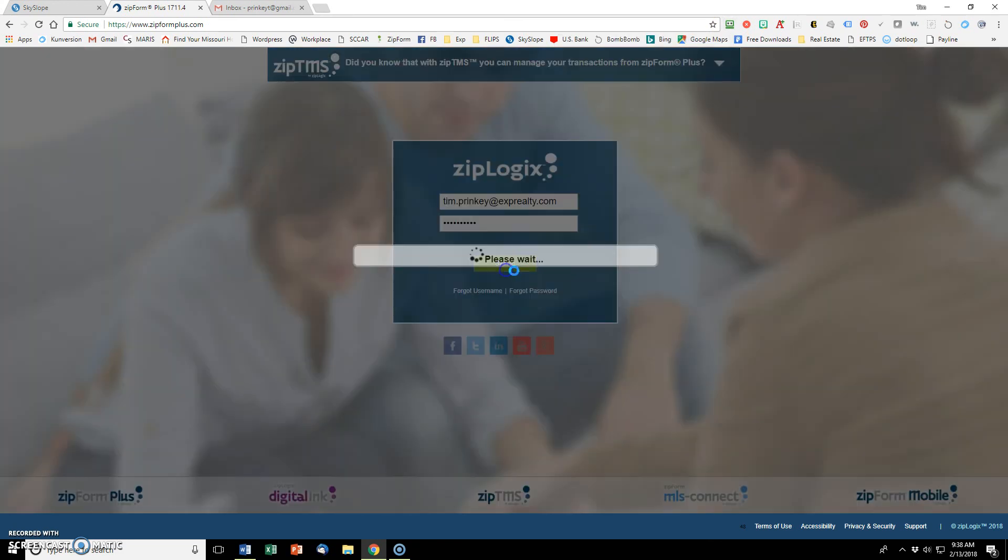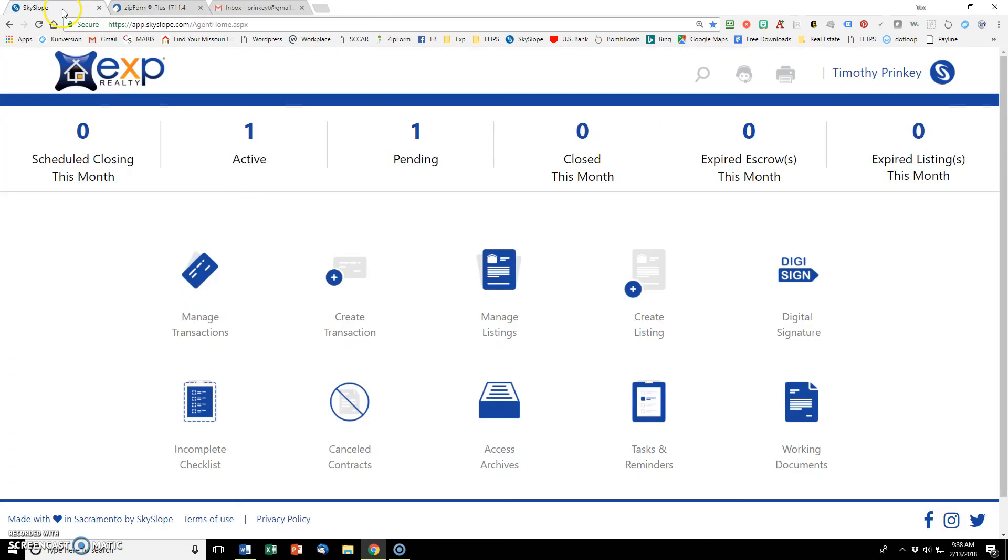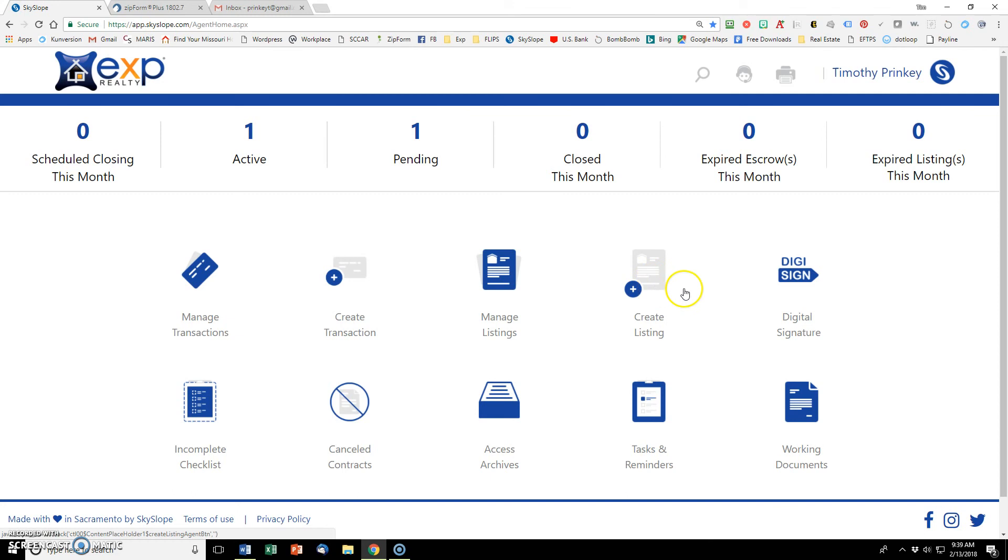While that's logging in, let's go back over to the Skyslope dashboard. In my opinion, there are two main things that you're doing in here. You're creating a listing or you are creating a transaction. You're representing the seller or you're representing the buyer. So create a listing is self-explanatory.